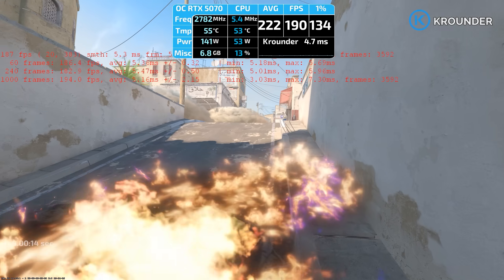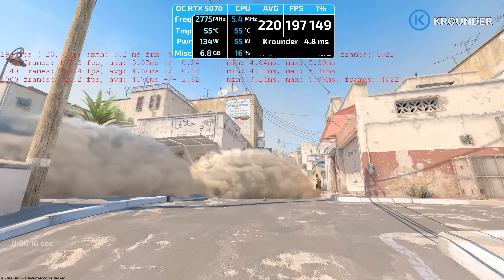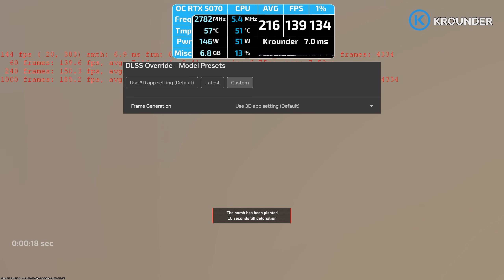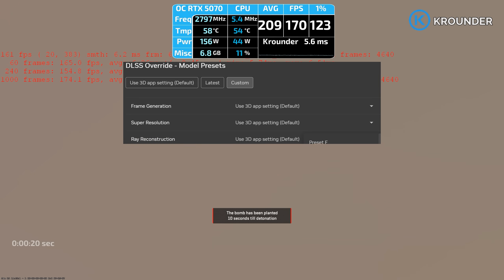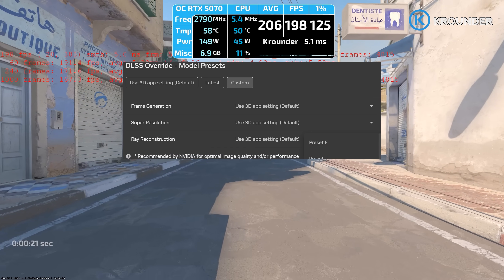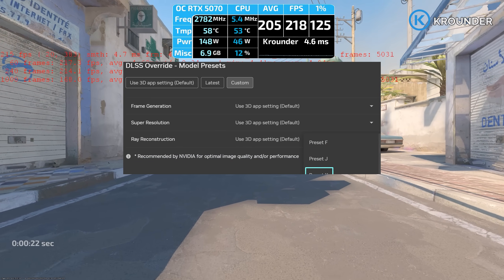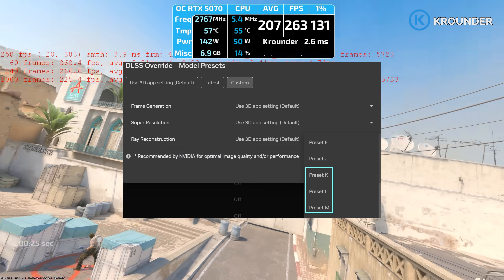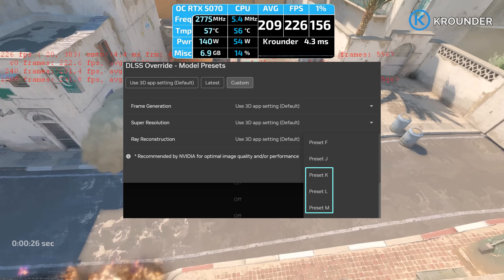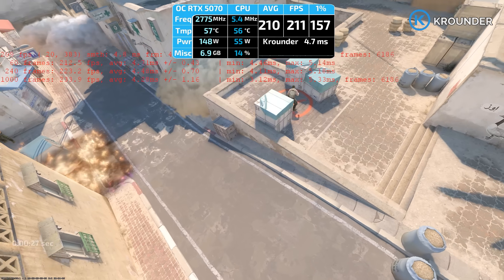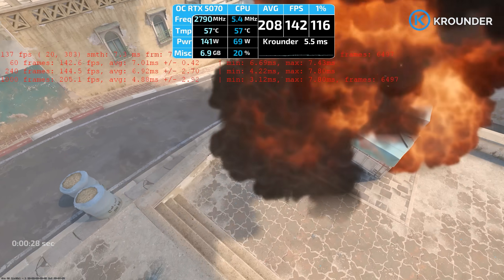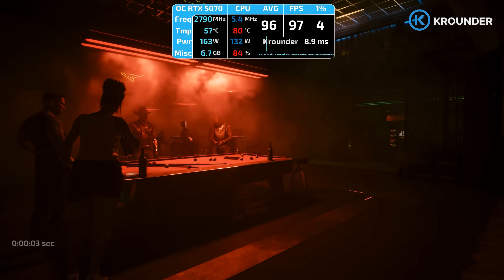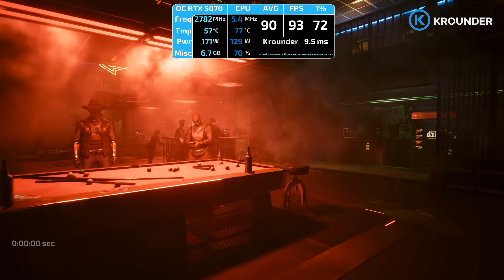This is NVIDIA punishing older hardware owners with new features that hurt performance. The fix: open NVIDIA app, go to the graphics tab, DLSS override, custom — select Model K instead of latest. This forces DLSS 4.0, which is significantly faster. RTX 20 and 30 series: use Model K or lose 20% performance. RTX 4050 and up: use latest, which defaults to preset M.